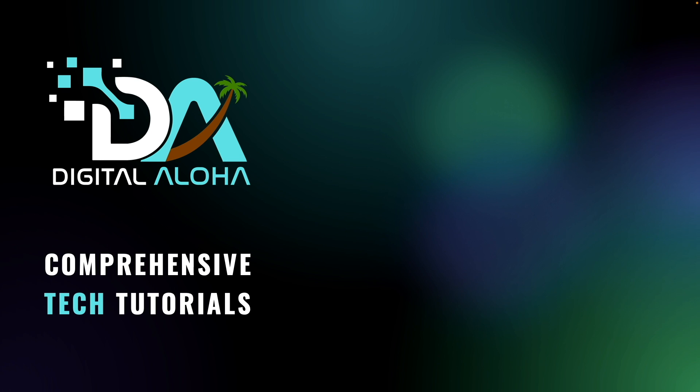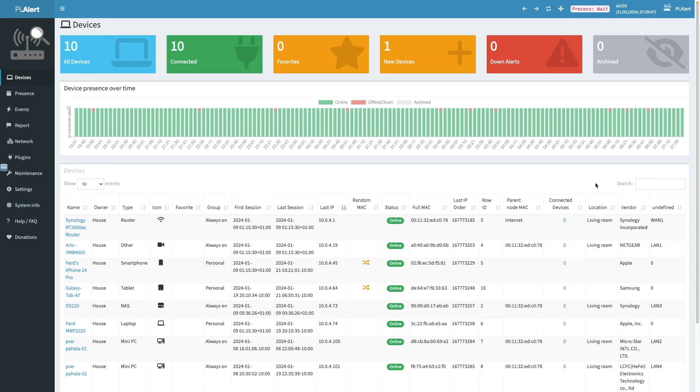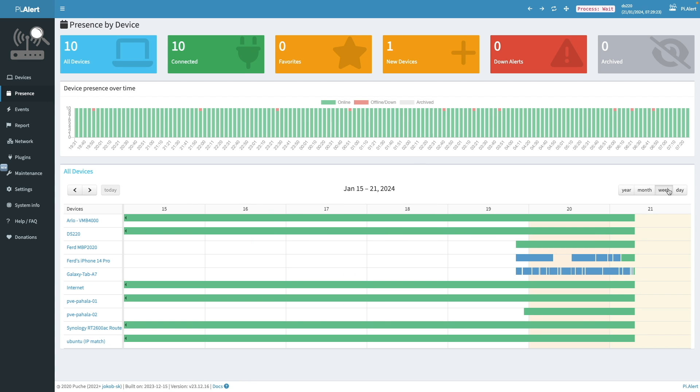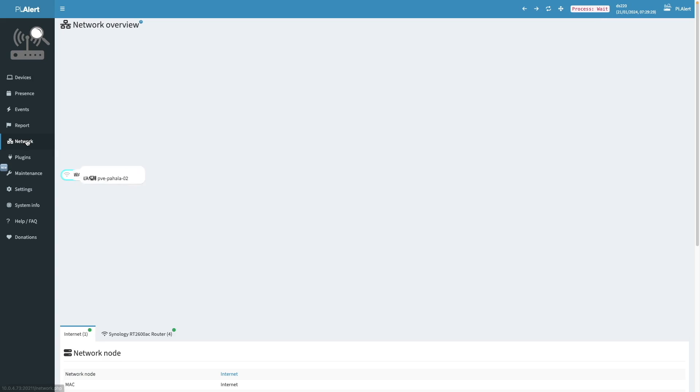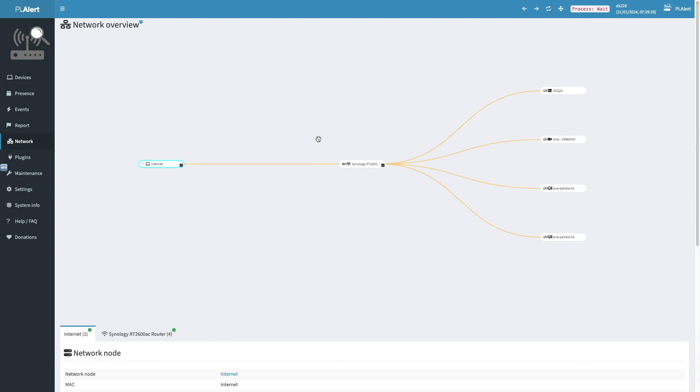In this video, I'll go over setting up PyAlert on a Synology NAS using container manager. PyAlert is a network security scanner and notification framework that is packaged behind an easy to use web interface that allows you to visually keep an eye on your network, as well as receive alerts if changes occur.